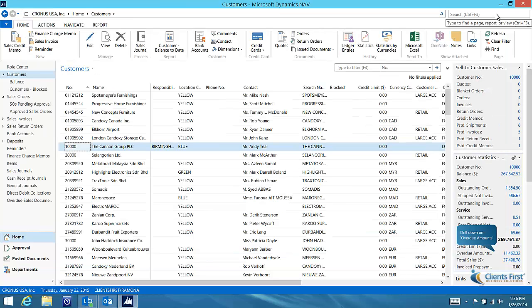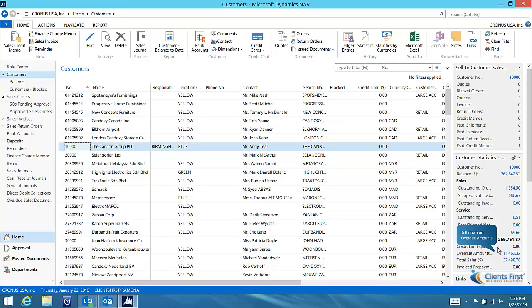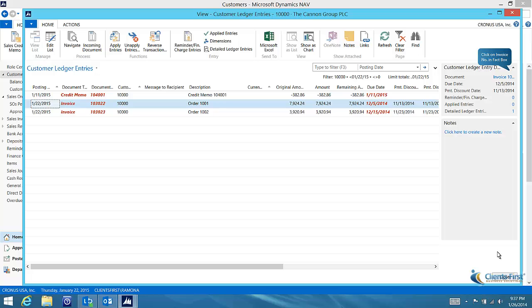If I am contacting my customer about late payments, I can drill down on overdue amounts for a view of past due invoices only.